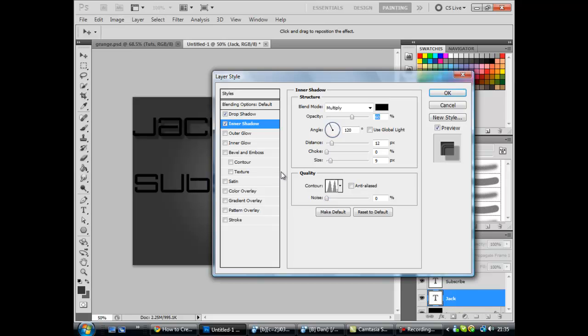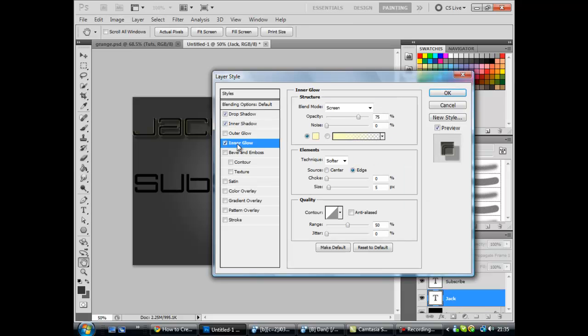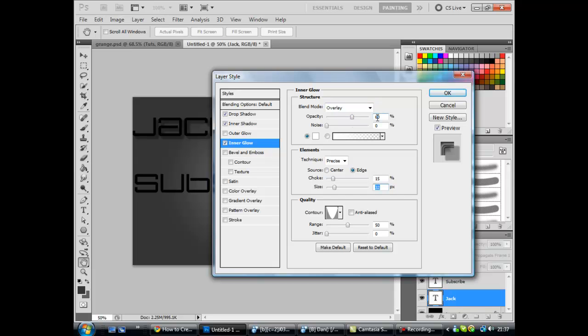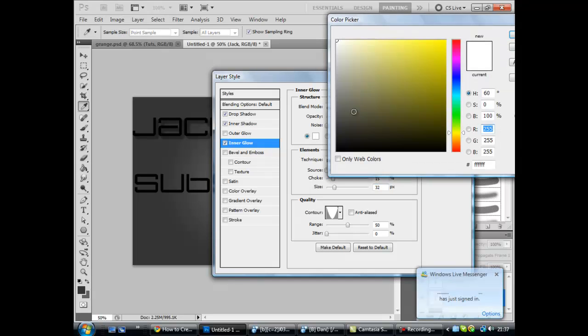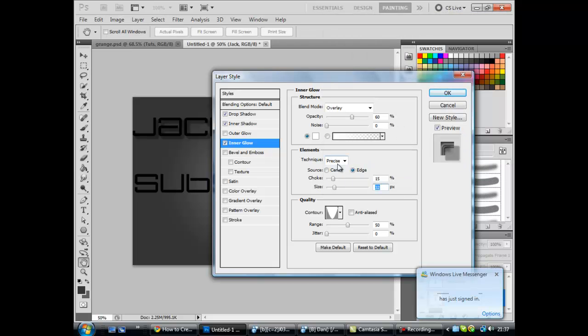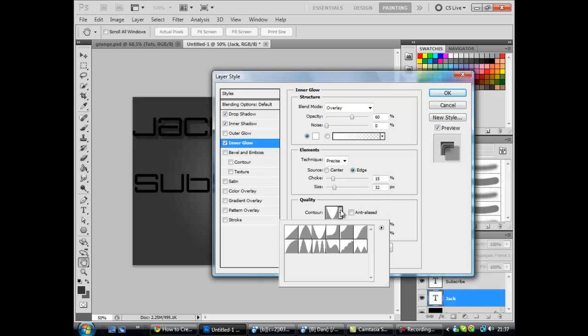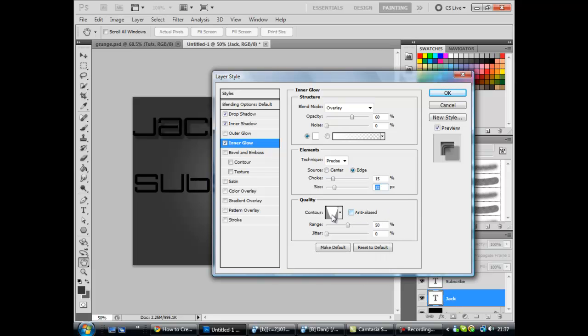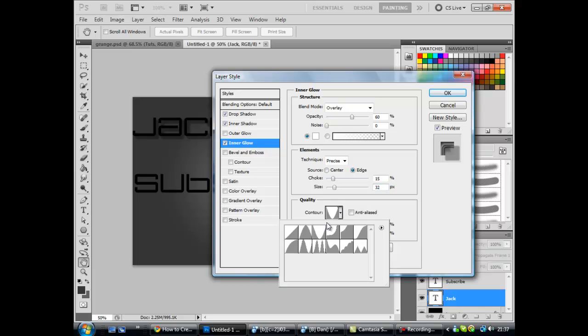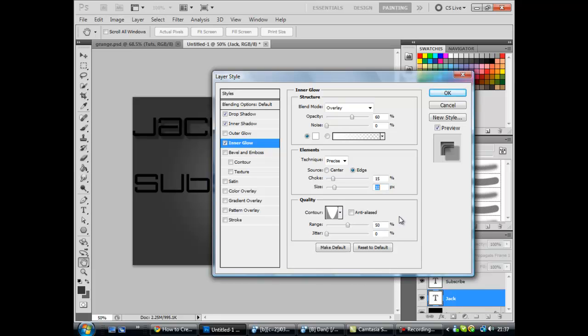I'm going to pause it and type in the things for that. Okay, so basically I've tapped in the stuff again. You want to change this from screen to overlay. Opacity 60%. Noise zero. Color change this to white up there. You want precise edge. If it's not already, choke 15, size 32. Contour to this kind of like little slope kind of thing, which should be the third one from the top. And then range 50, jitter zero. Anti-aliased unchecked.